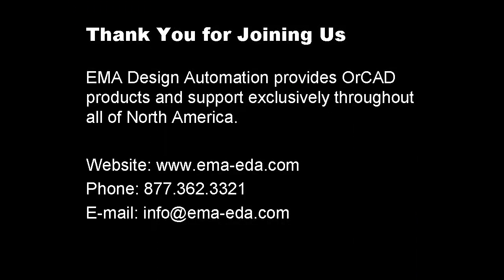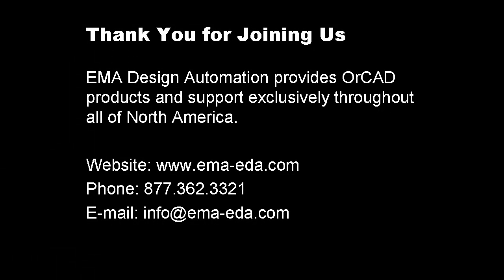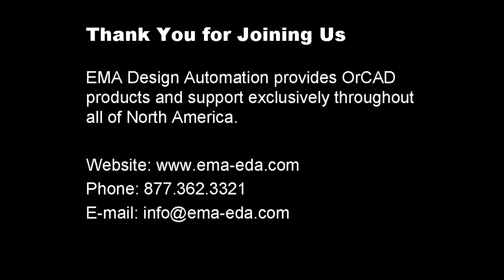Thank you for joining us. EMA Design Automation provides OrCAD products and support exclusively throughout all of North America. For more information, please visit our website www.ema-eda.com, call us at 877-362-3321, or email us at info@ema-eda.com.